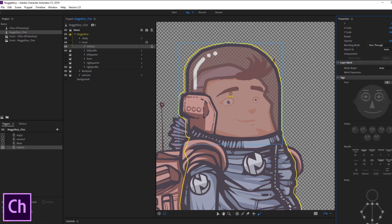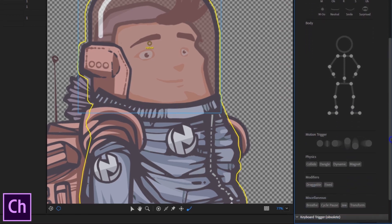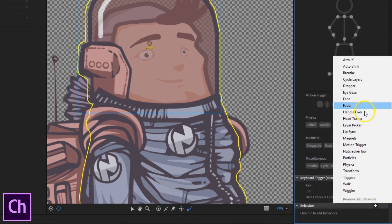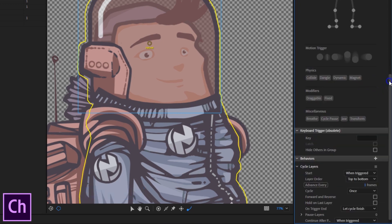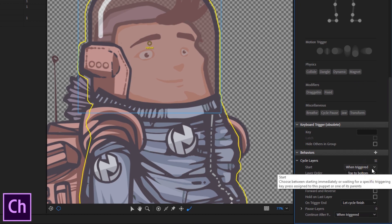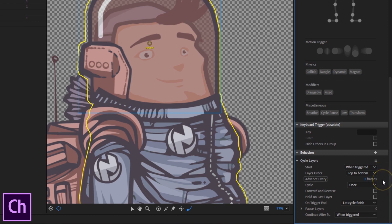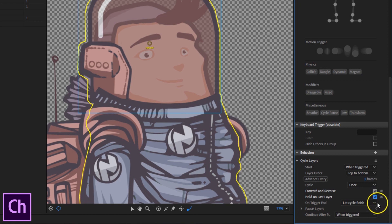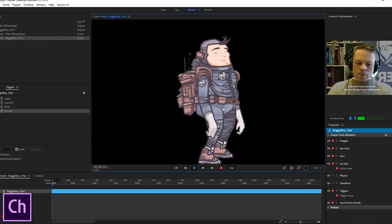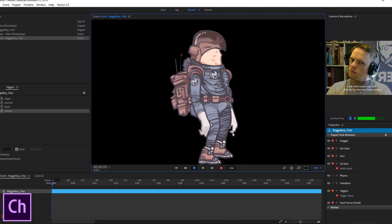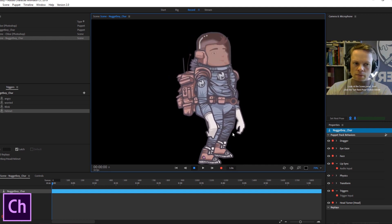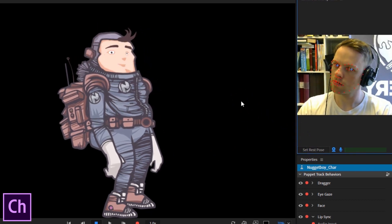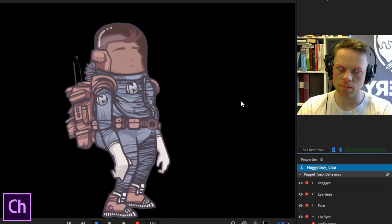What I really want is for the key to trigger the frame-by-frame cycle of layers I created in Photoshop. Back in rig mode, I select the helmet folder and go down to the properties field. I click the plus sign on behaviors and select cycle layers. In cycle layers I set it to start when triggered, go from top to bottom, advance every frame, and cycle once. I make sure it works both forward and reverse so the helmet can both appear and disappear using the same frames. I set it to hold on the last frame, and let the cycle finish on trigger end with pause layers kept at zero. Testing it out — it works great, even with the head turn activated underneath, and it's super smooth. I can do some tweaking like keeping his hair from reaching out of the glass, but other than that I'm pretty happy with the rig.